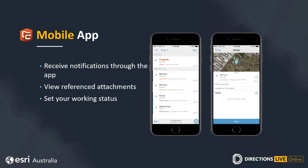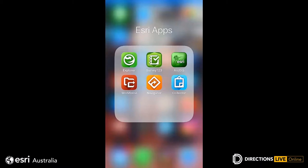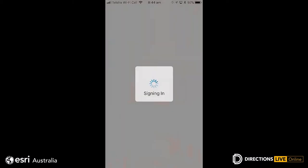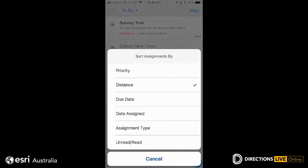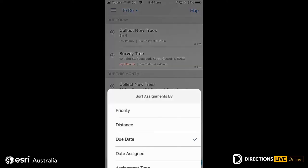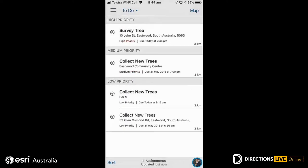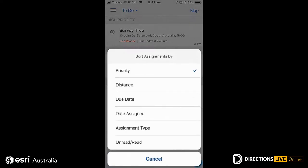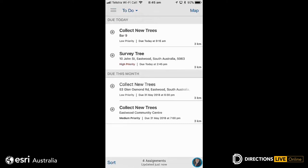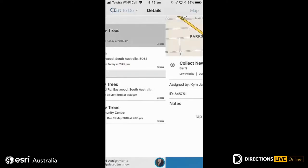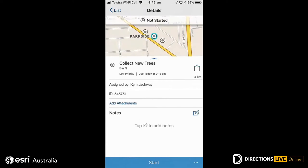Let's have a look at the mobile app. We can open Workforce directly and it takes us to our list using our ArcGIS Online login. I can see there are four tasks created for me. I can sort this list by date, distance, priority, or assignment type — since I've got both survey and collector assignments in there. Once I select my assignment, it takes me through to that particular job.